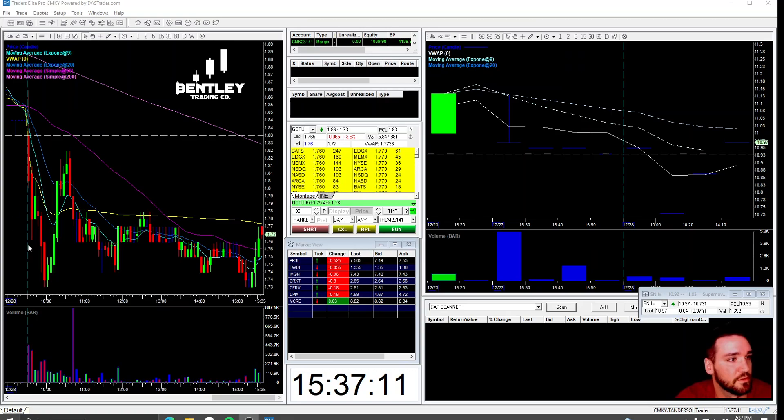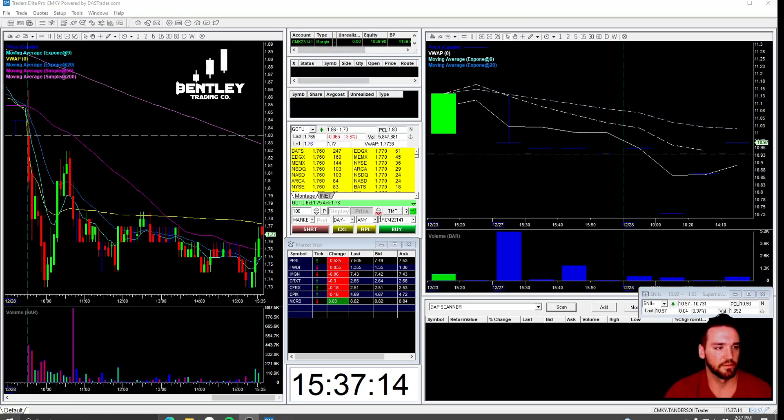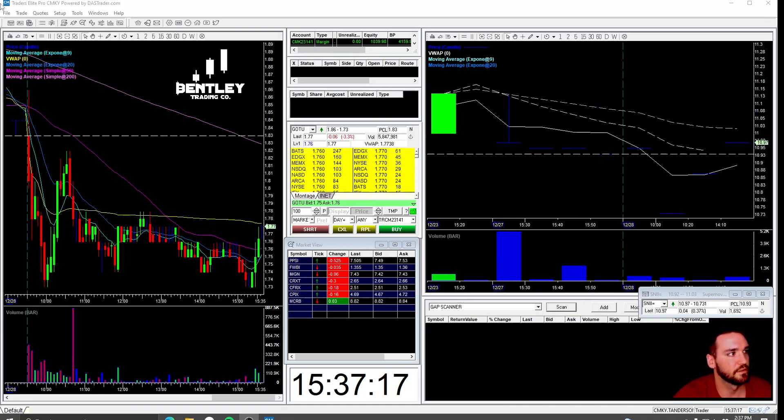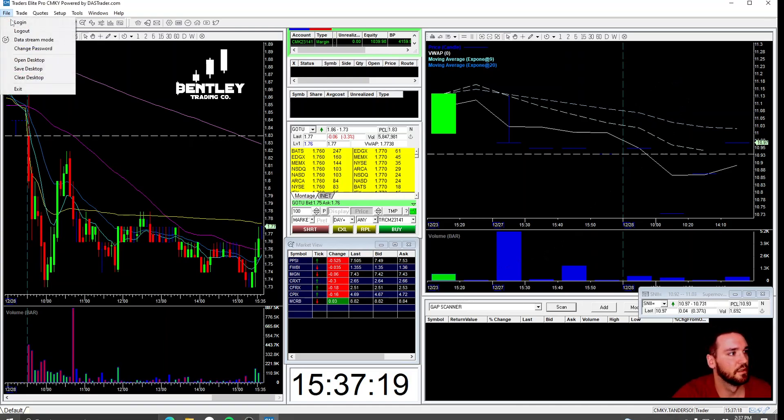It's got the chart, your account value, and all this other stuff. I'll walk you through that real quick and then I'll show you how to set up the hotkeys.